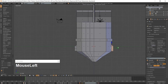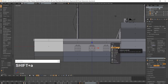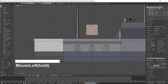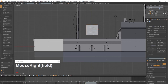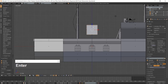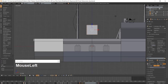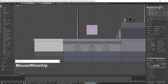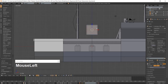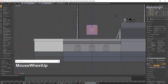Go into front view which is 1 on the numpad and add a cube using Shift-A and move it above the deck. Scale the cube along the Y-Axis. Select the front face and inset it. Go into Edge Mode using Ctrl-Tab. Add 8 horizontal loop cuts with Ctrl-R, then add 8 vertical edge loops using Ctrl-R. Go back into Face Mode with Ctrl-Tab.